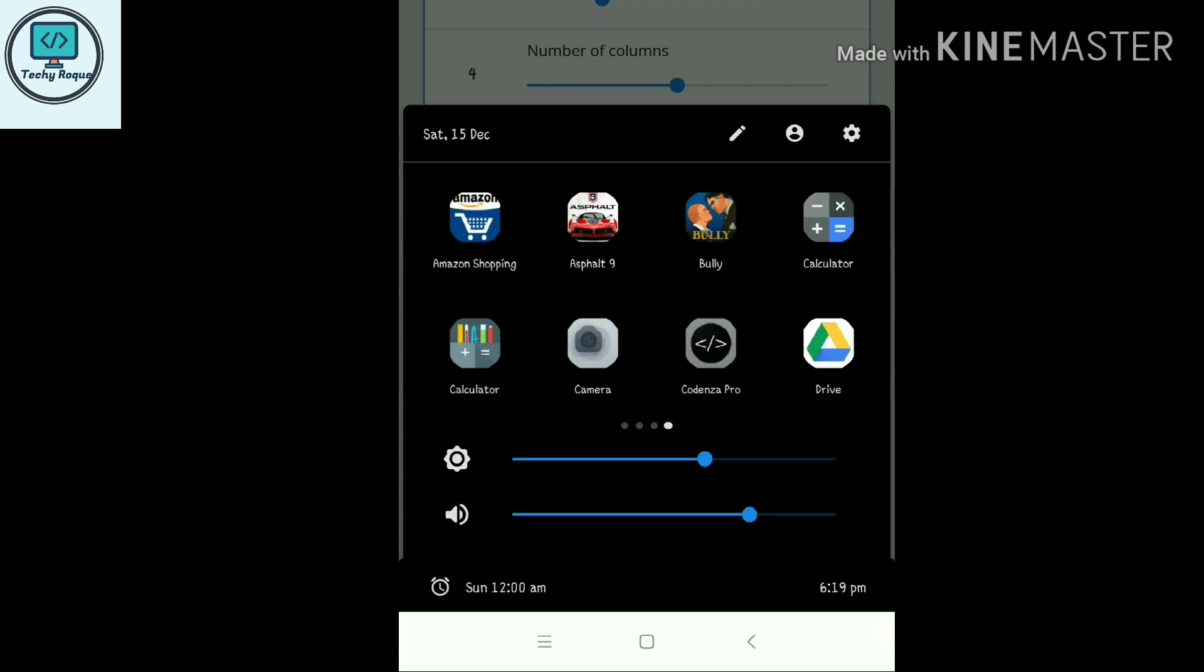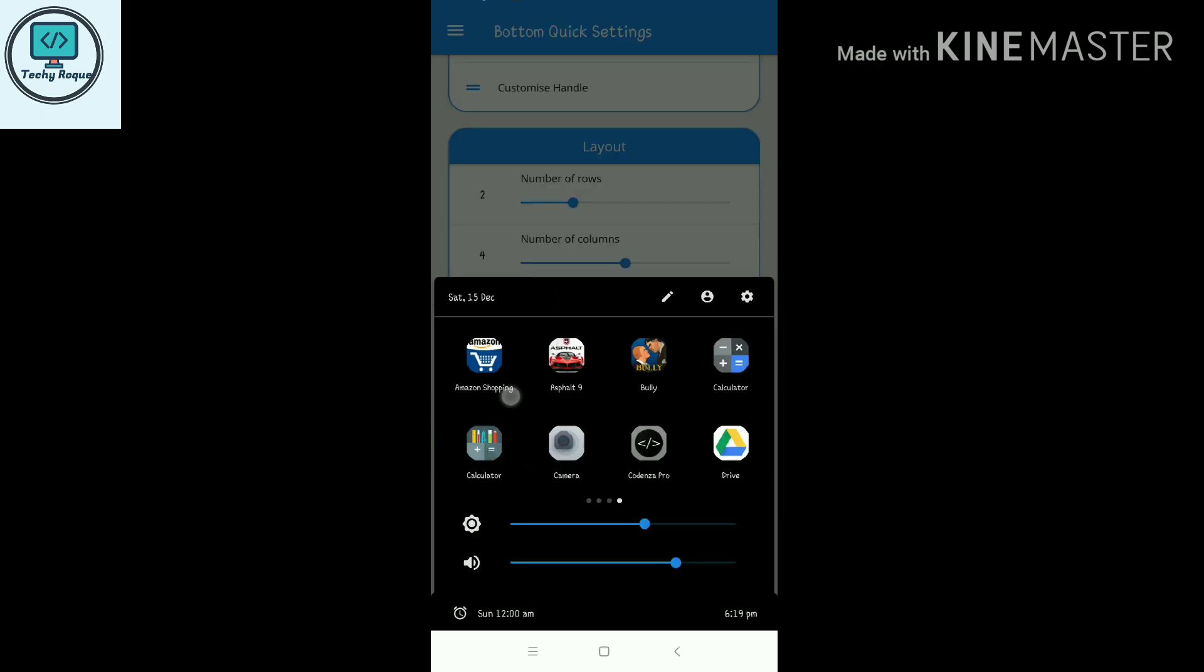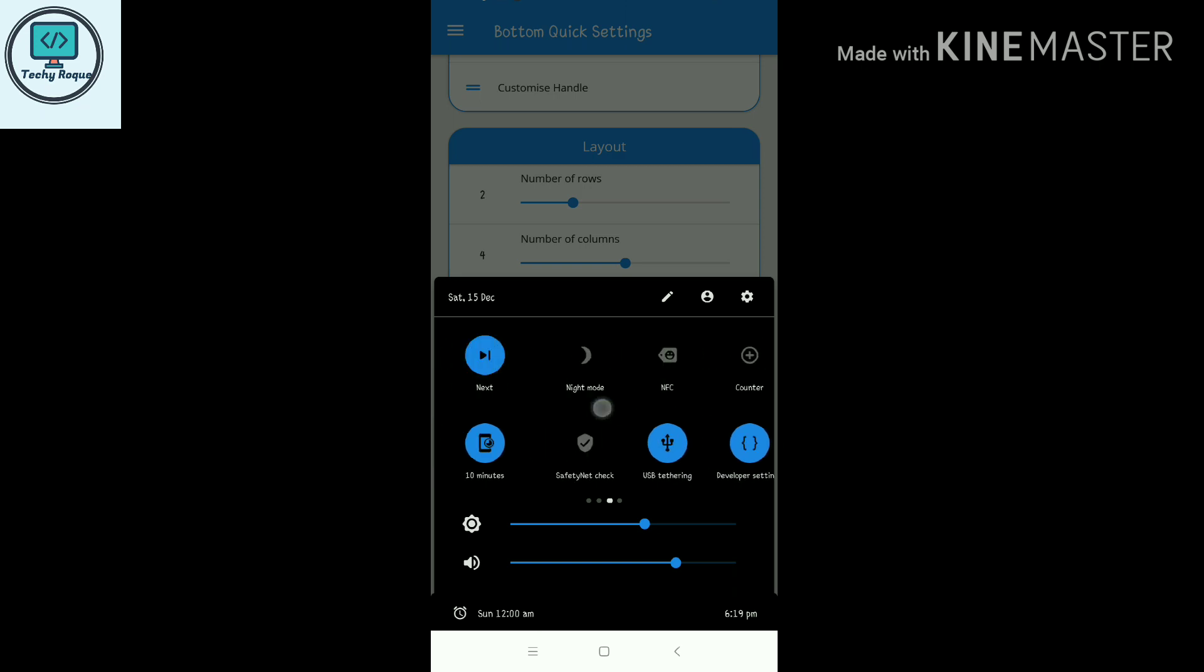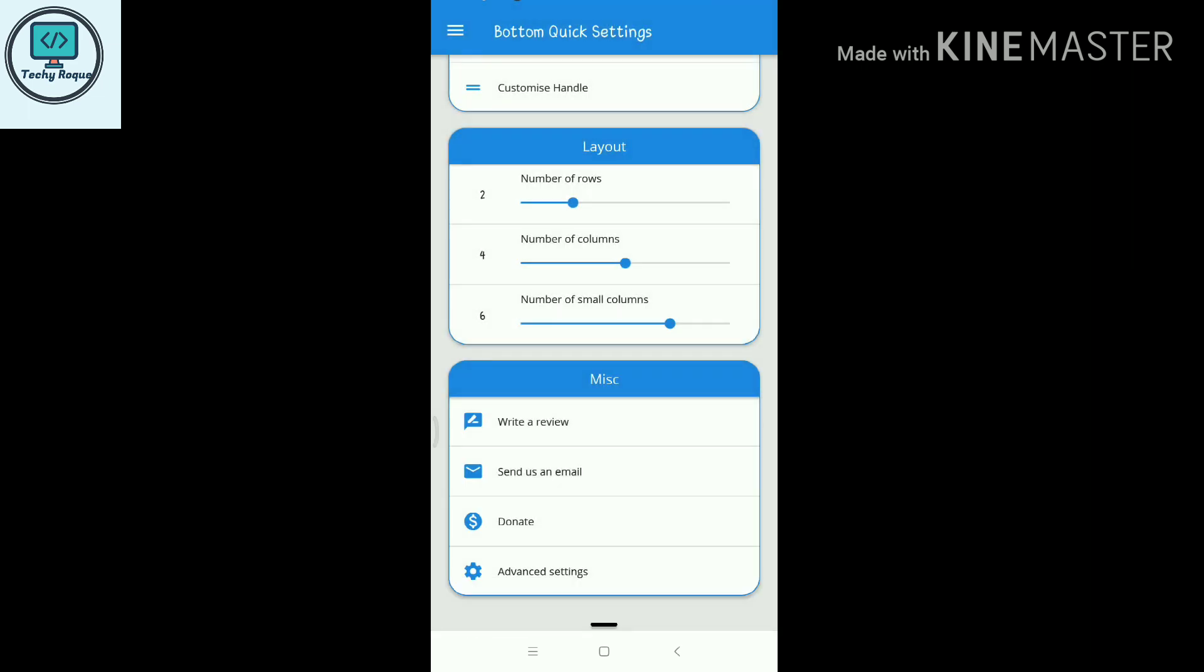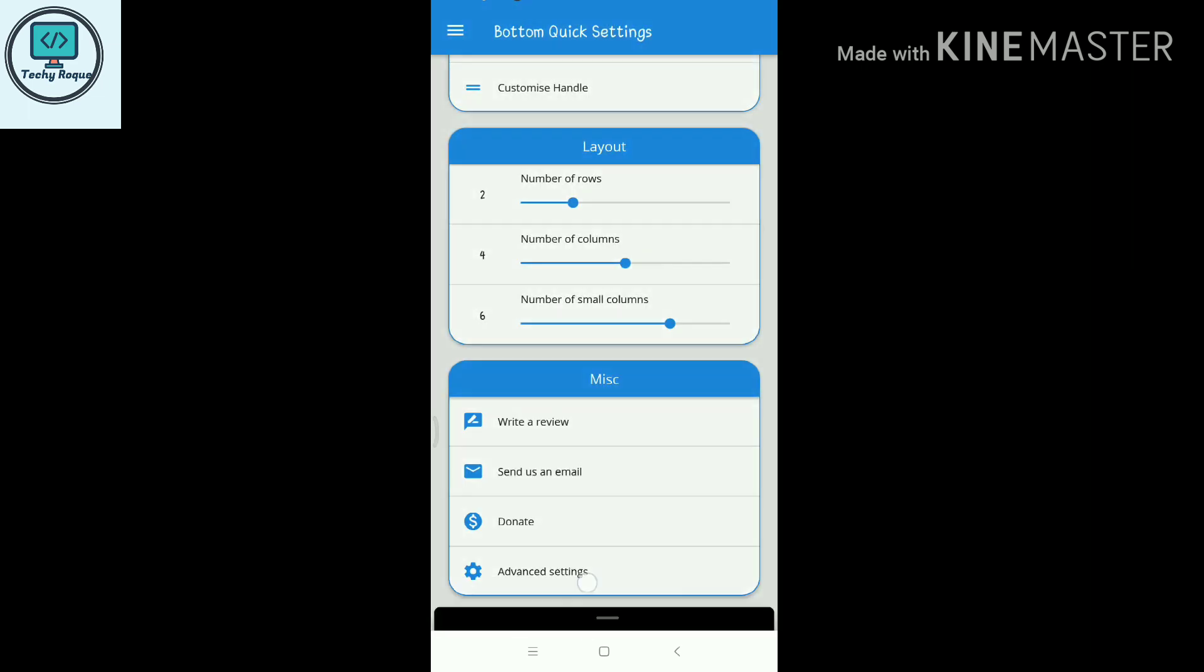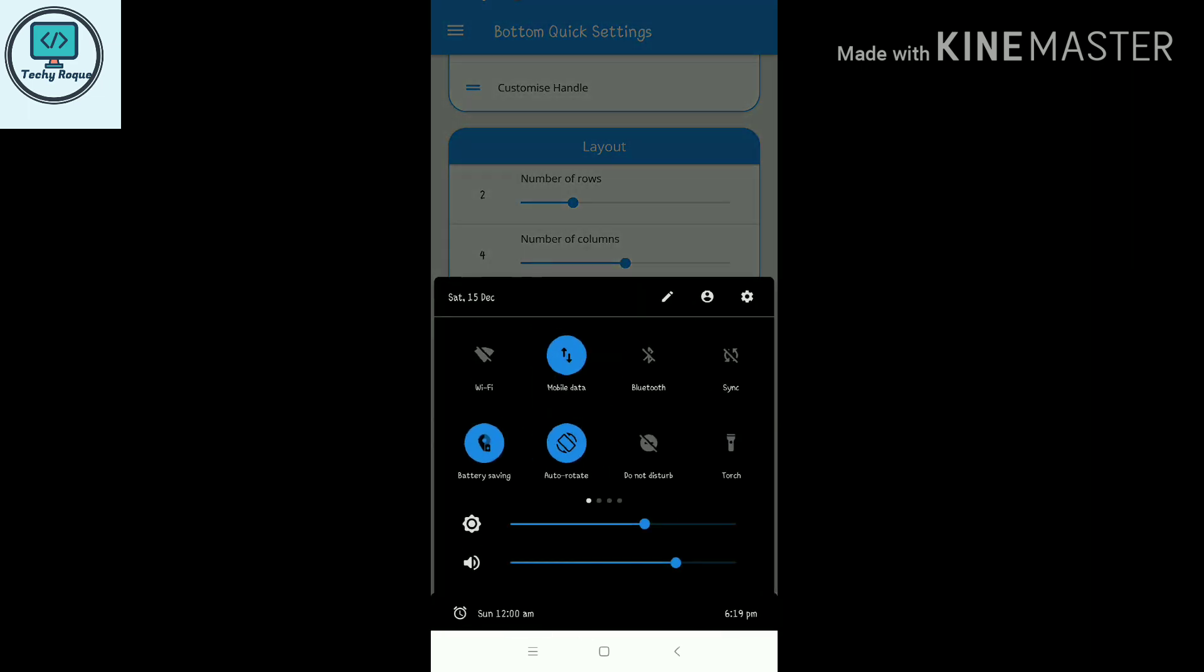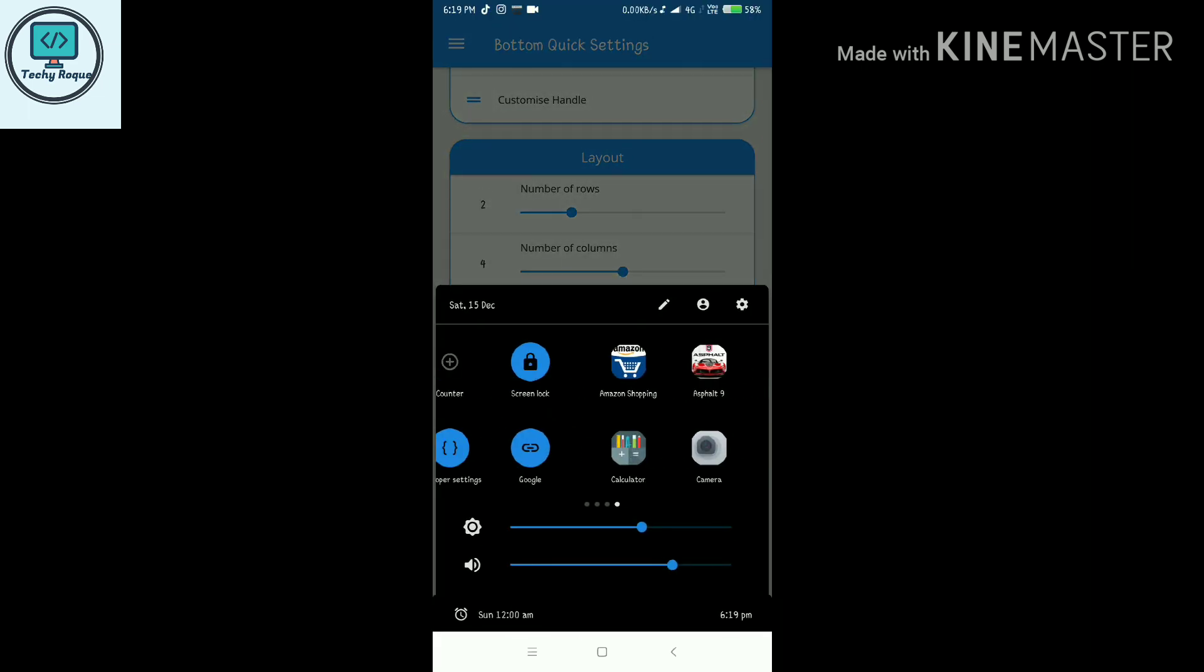Here are all the features that we added in it. You can see everything is working. This looks really like Android Pie.